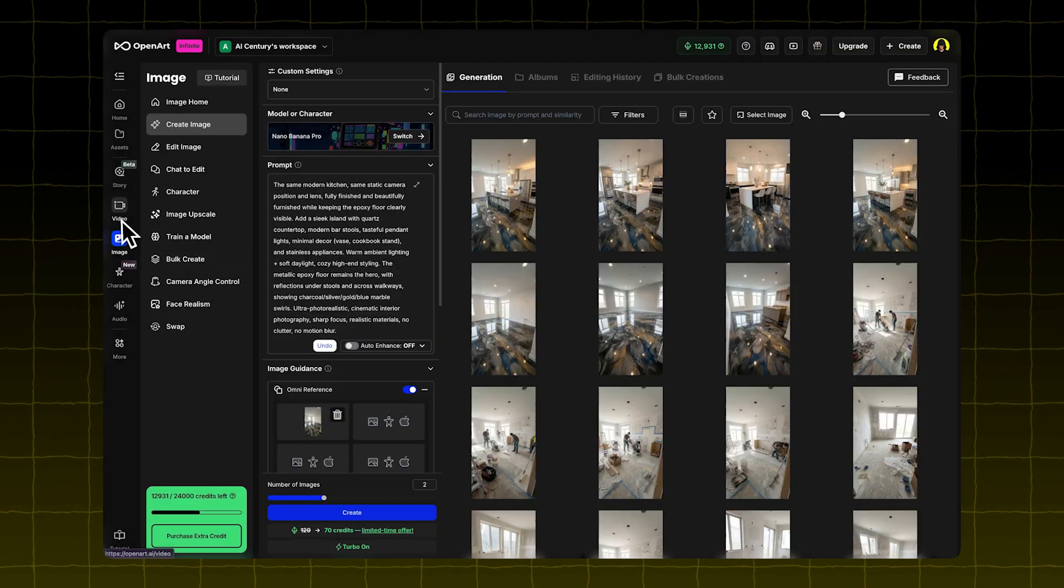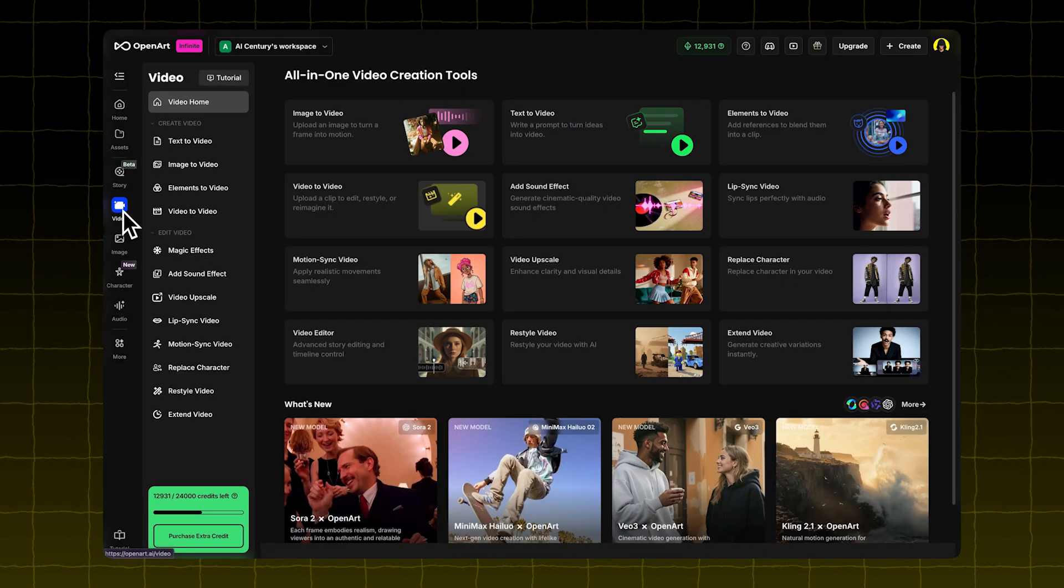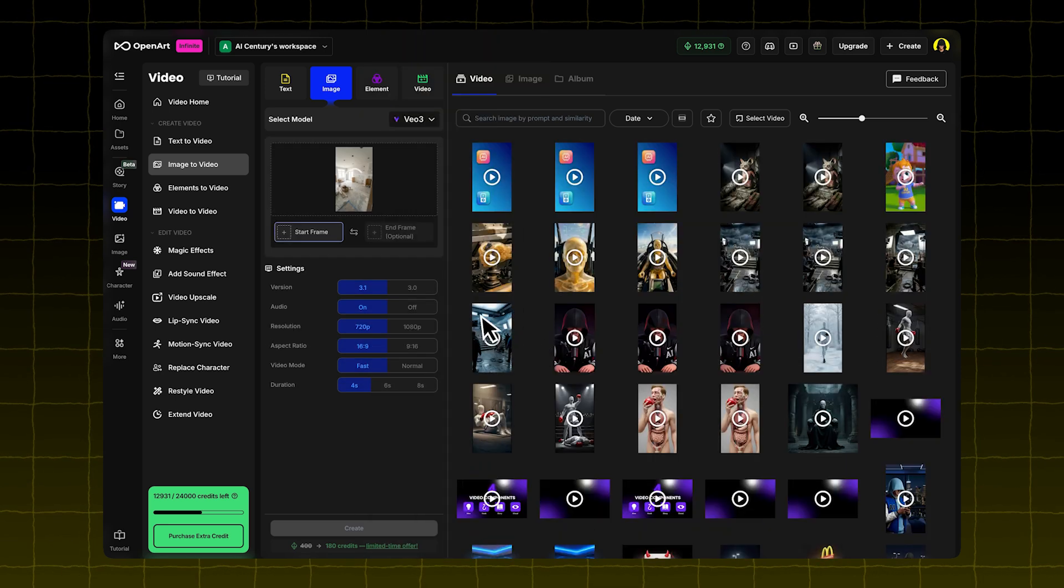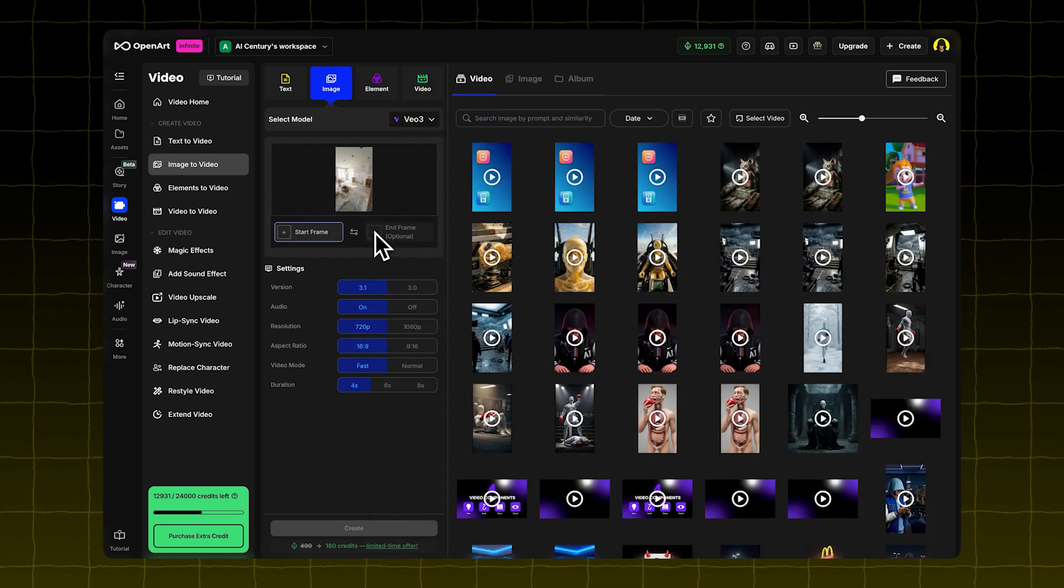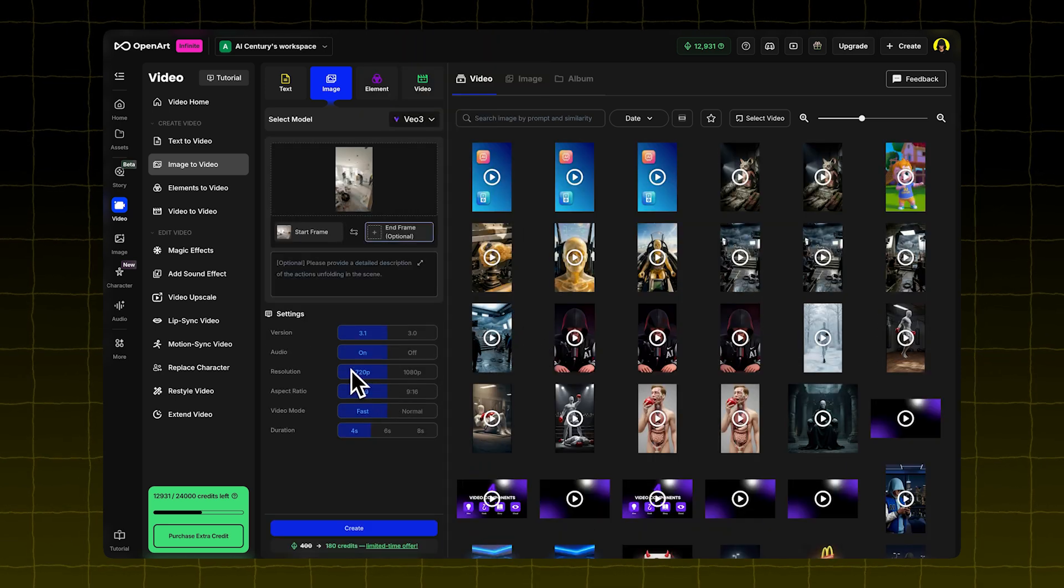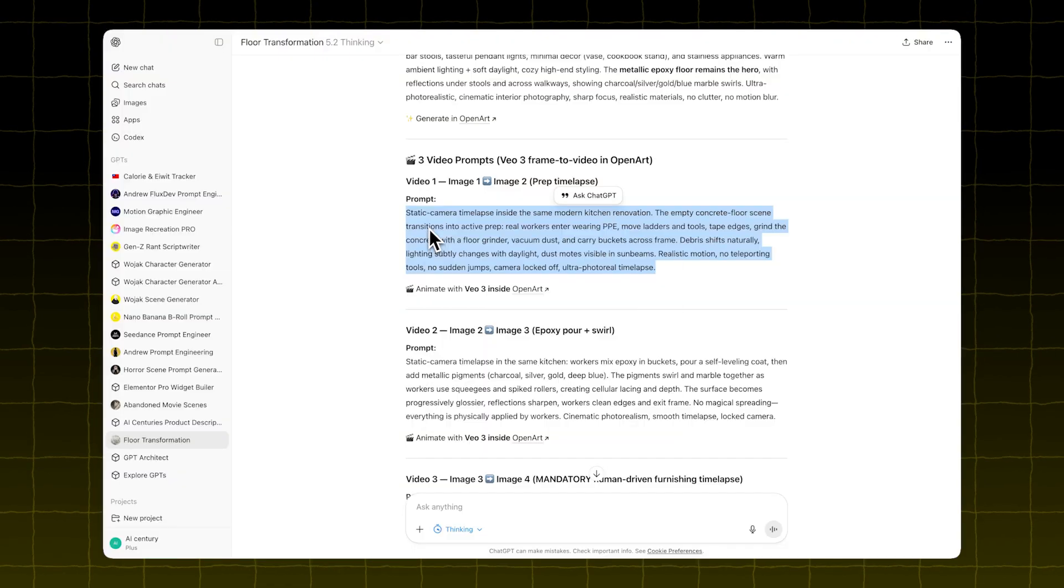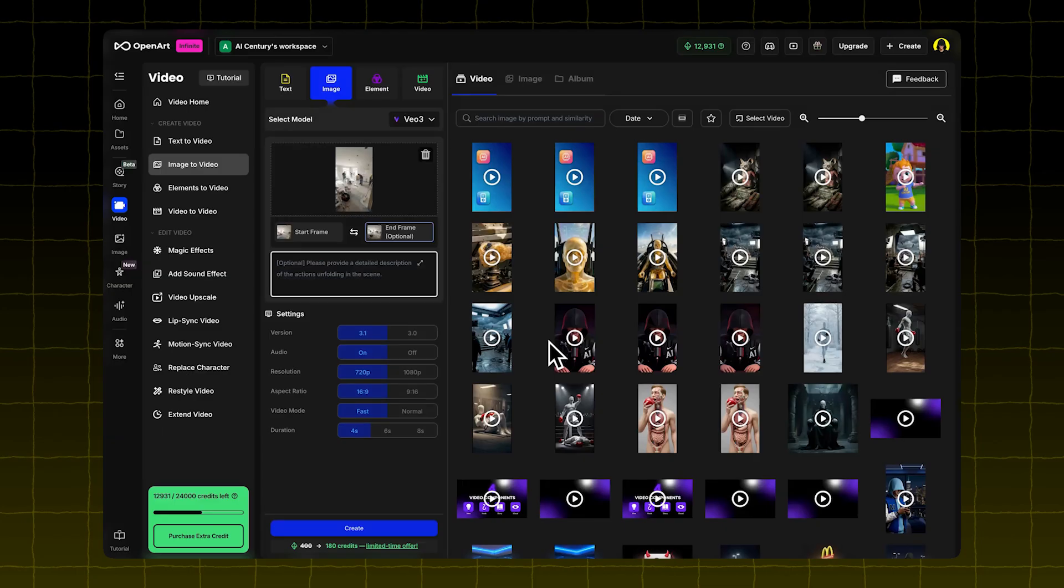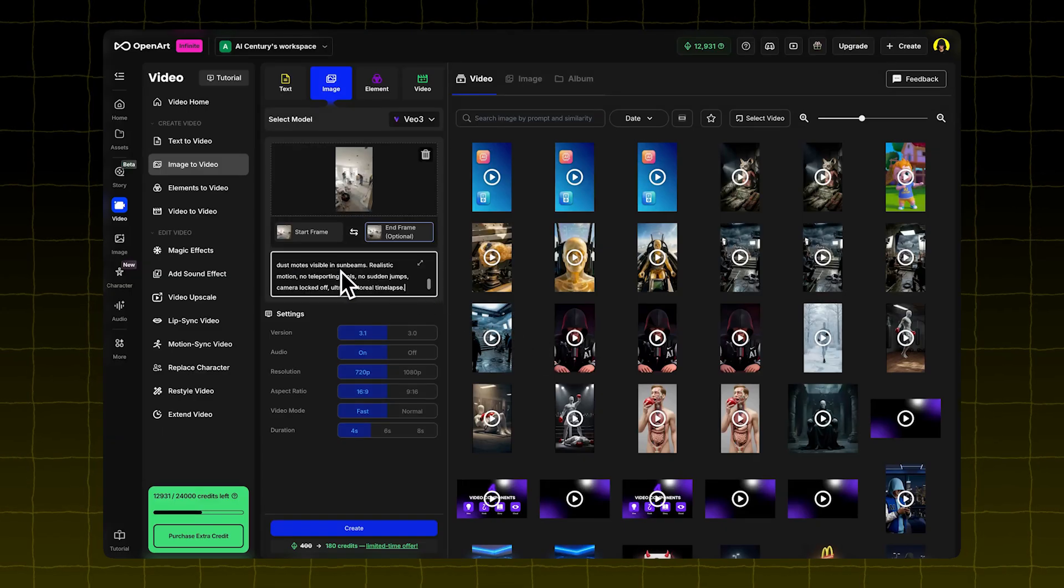Go to the Video tab in OpenArt. Click Image to Video. Choose the VO3 model. It lets you upload a start frame and an end frame. Upload the first frame and the second frame. Copy the first video prompt from the GPT and paste it in.